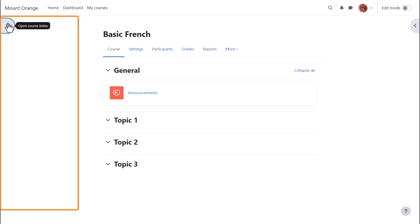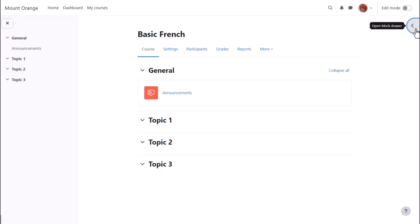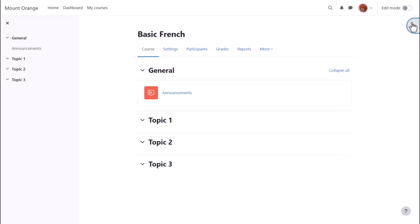you can expect to see a collapsible course index on the left with links to the course sections and any activities, and an expandable block draw on the right which may have extra information or resources in blocks.